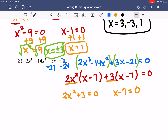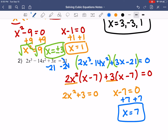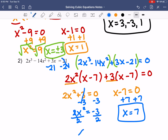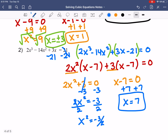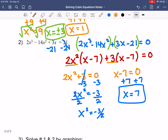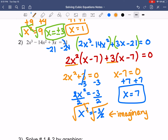I'll solve x minus 7 equals 0 first — just add 7 to both sides, so x equals 7. For the other one, 2x squared plus 3 equals 0: subtract 3 on both sides, divide both sides by 2, and I get x squared equals negative 3 halves. Taking the square root of a negative gives an imaginary number, so it would be plus or minus i times the square root of 3 over 2. We don't count those as real solutions.